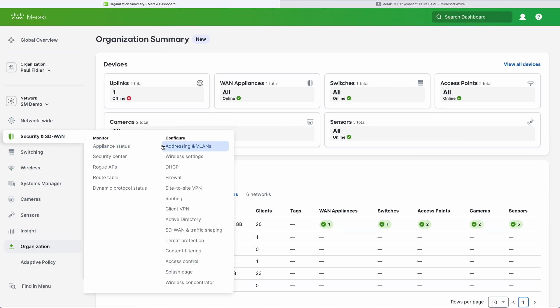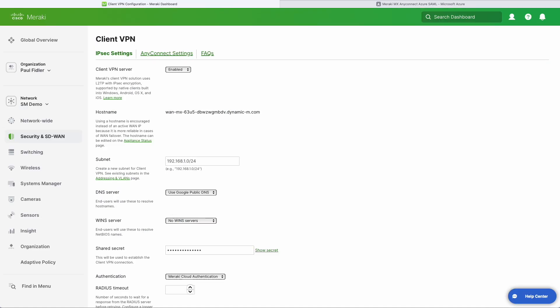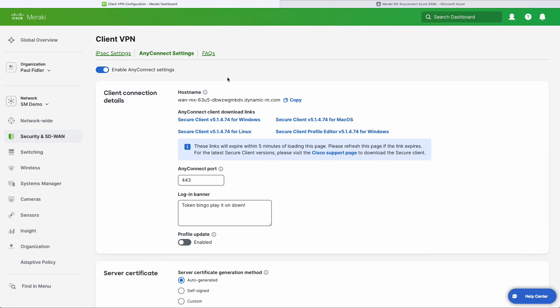We'll go to SD-WAN and Client VPN, and we're going to go to AnyConnect settings and we're going to copy our host name that you see there.